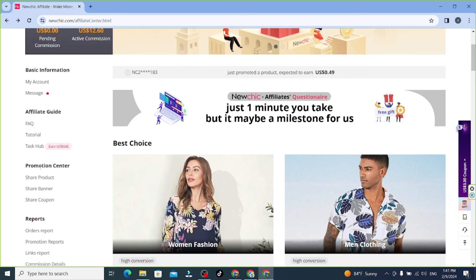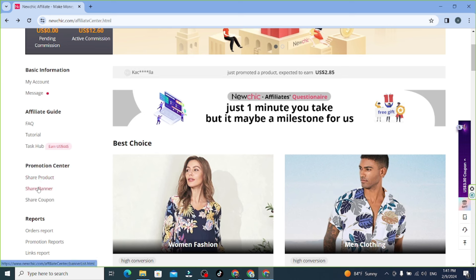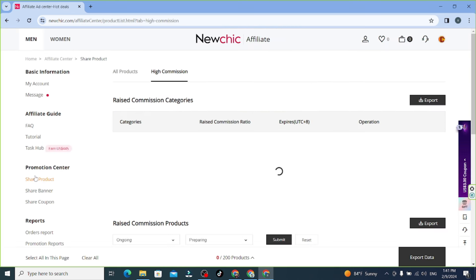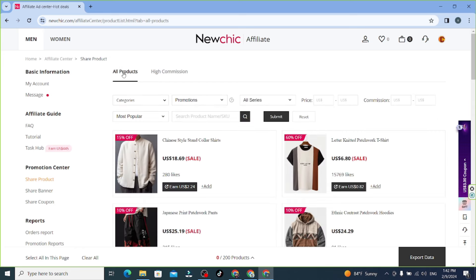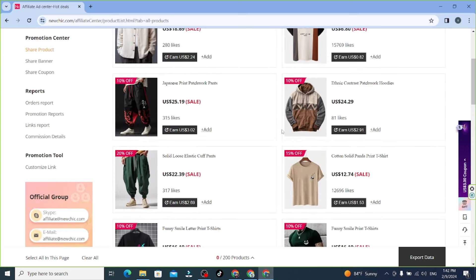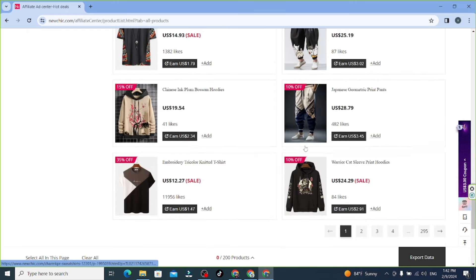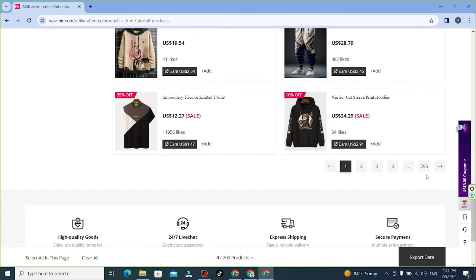From the promotion center, you can see a promotion center option: share product, share banner, share coupon. The main option is share product. I will click on it — you can select a category, a dollar item, and find it in the middle. There is also a high commission option.